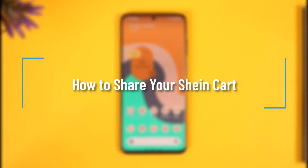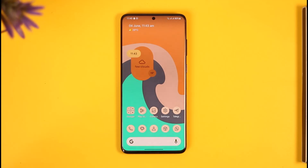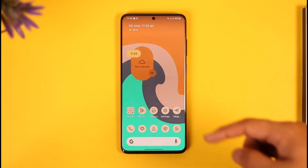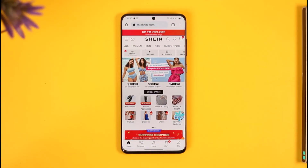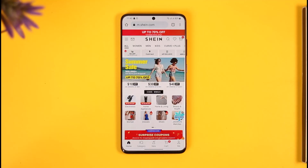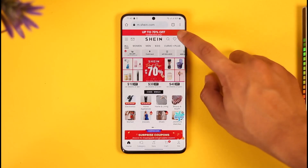How to share your Shein card. Hi everyone, welcome back to our channel. In today's video I'll simply guide you on how you can share your card on the Shein app or website, so make sure to watch this video till the end. You can do this process from your shein.com website or you can open the Shein application — either way, you want to make sure that you're signed into the account.